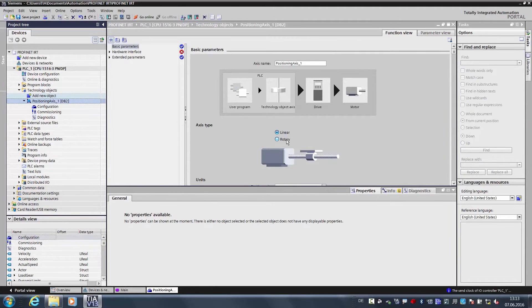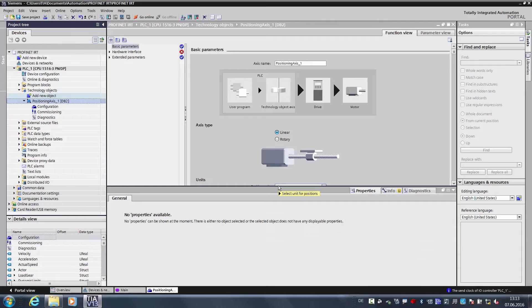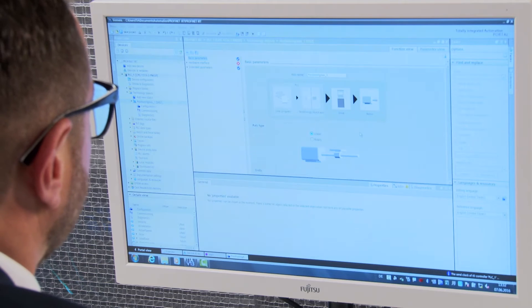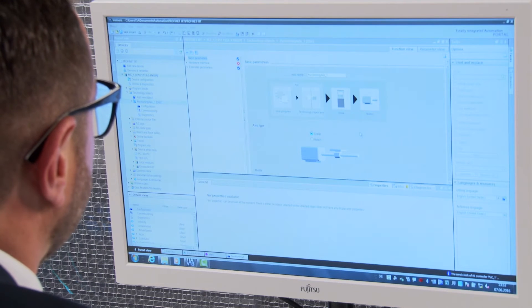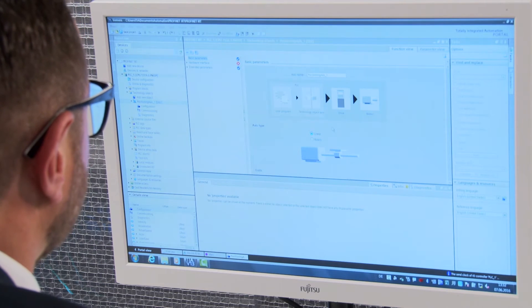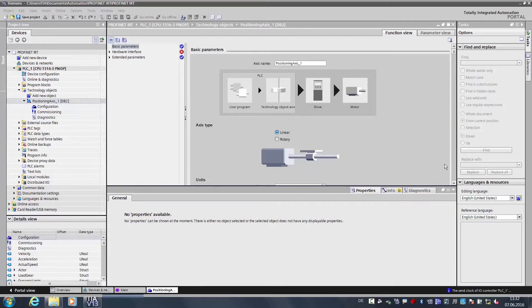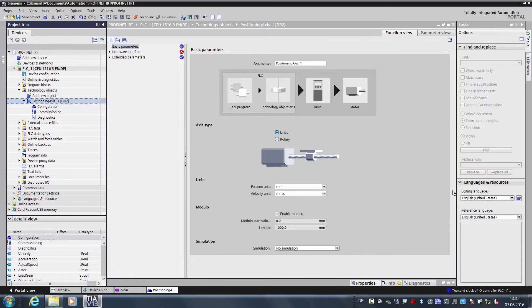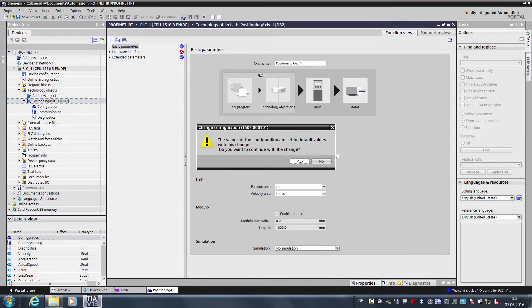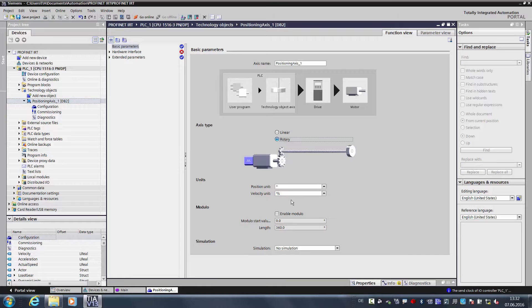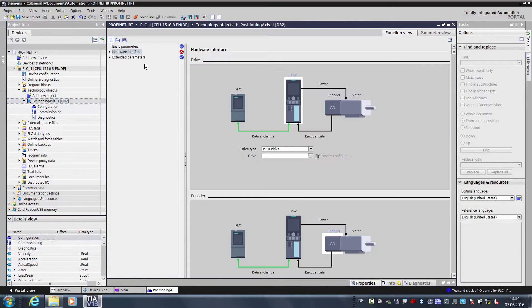Now the positioning axis has been created, and now we need to define it in detail. Our test box contains rotational axes, and that's why in the TO we define the axis type as a rotational axis. For a better overview, I will minimize the lower window. So we have a rotational axis. Degrees as a unit of measurement is right for us.